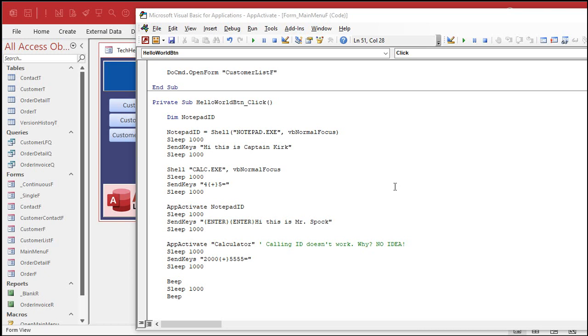You want to use an API if an API is available, but not every web service has an API available. And some websites you can open up in a web browser control in access and control them with JavaScript. But some websites don't offer that either. So, like my bank website, it's impossible to do anything except just control the browser using send keys and app activate and all this stuff. So, if you guys want to learn more about this stuff, let me know.